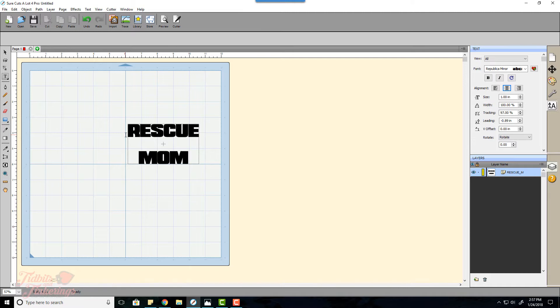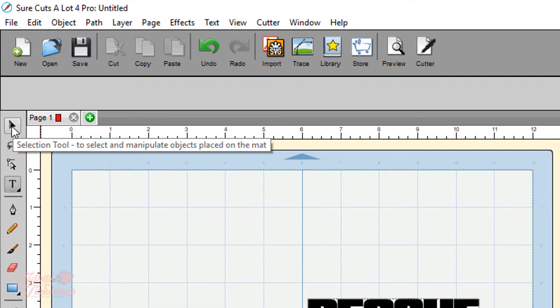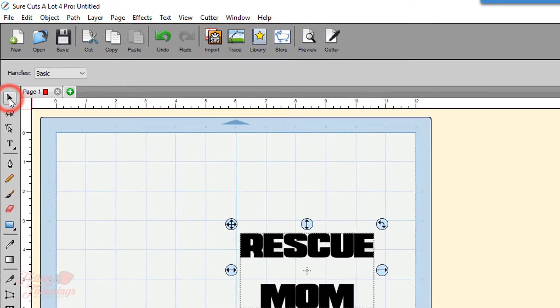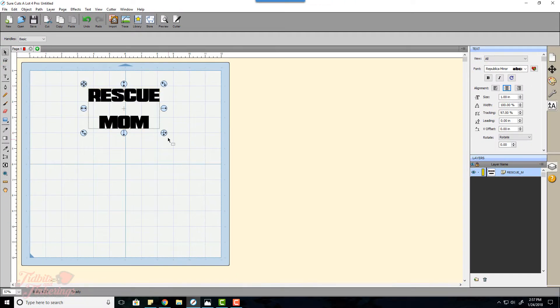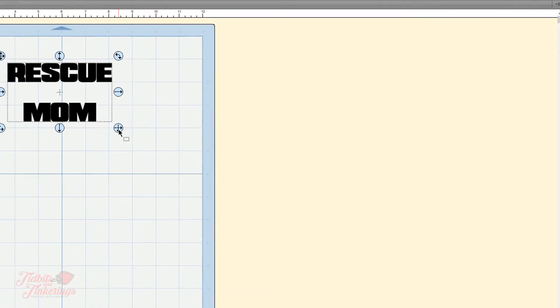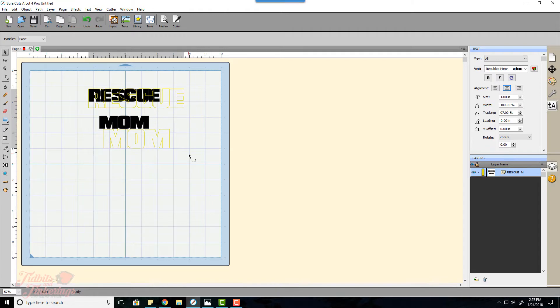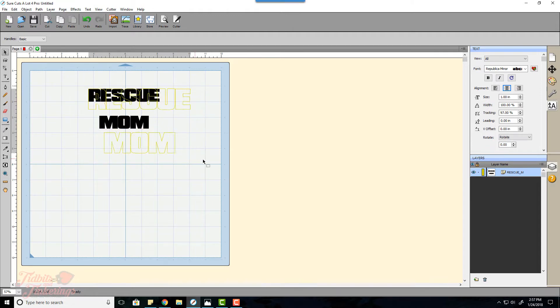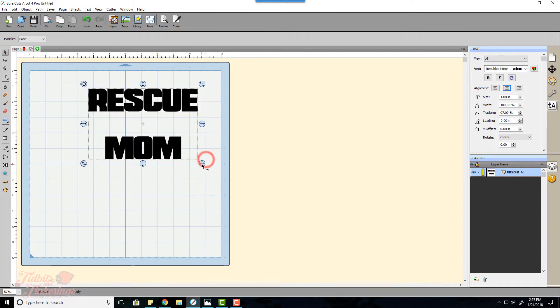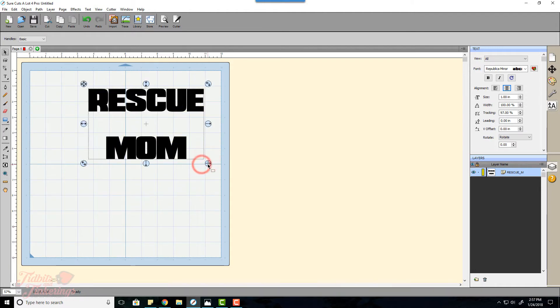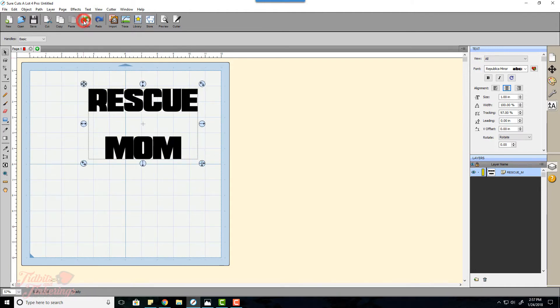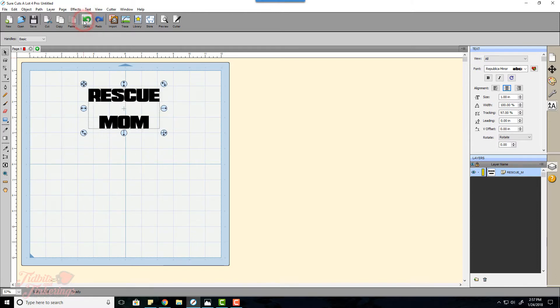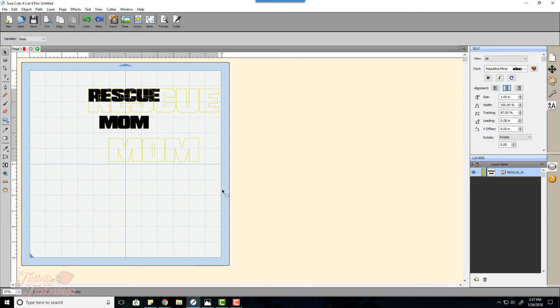After we have our text we're going to go back over here and click our selection tool. Then I'm going to grab this tool right here and this lets you size your object. If you just grab and pull you'll see that you can distort it. But what I'm going to do is, if you hold your shift key on the keyboard while you are dragging it will maintain the proportions.